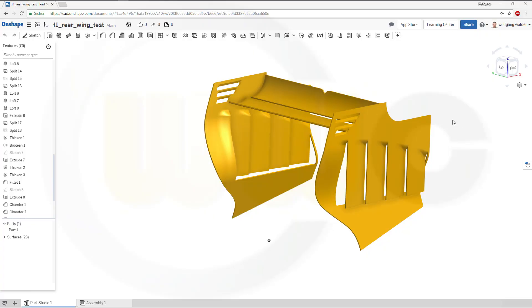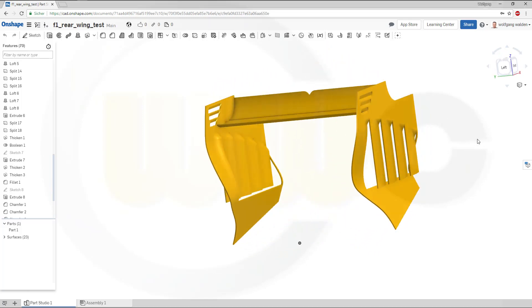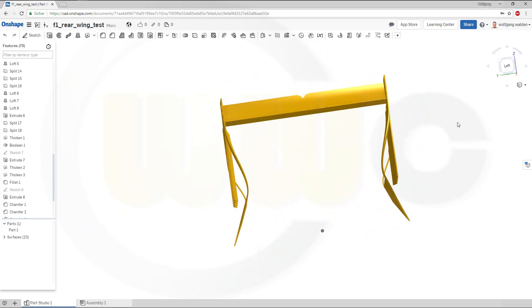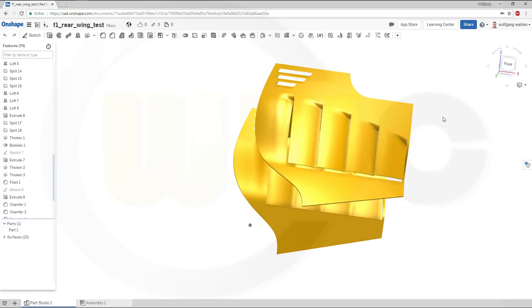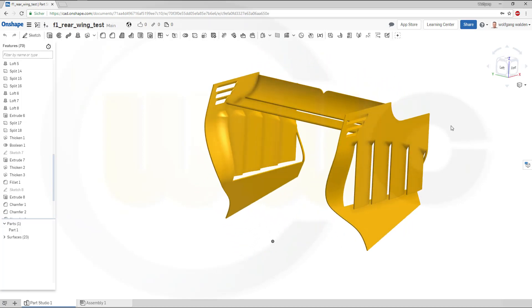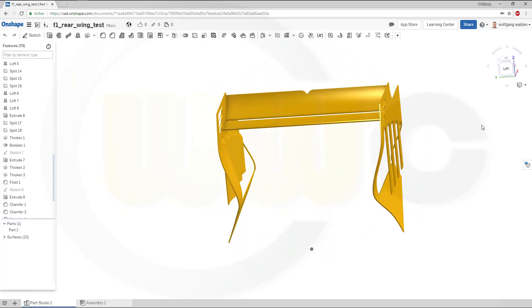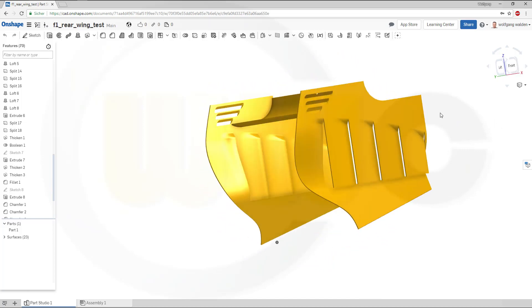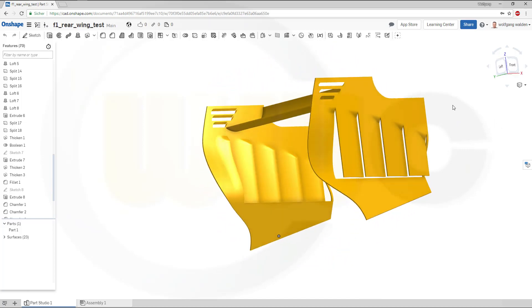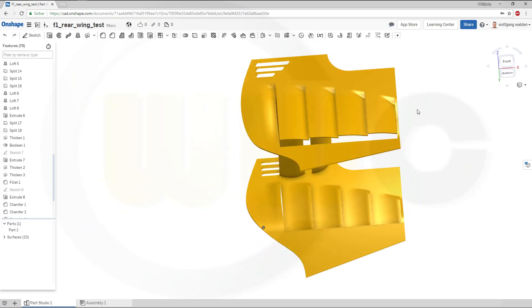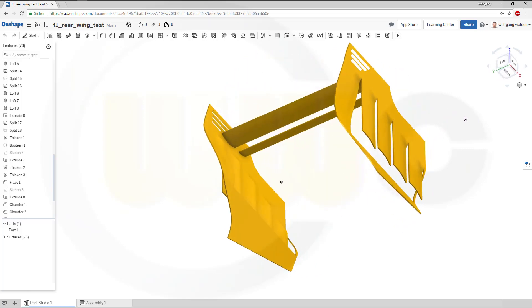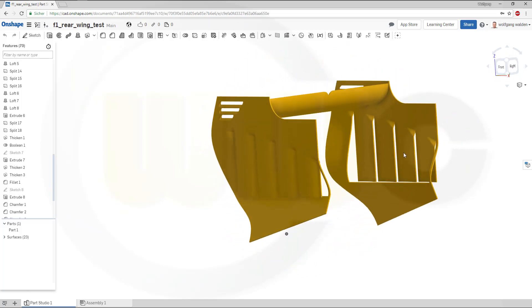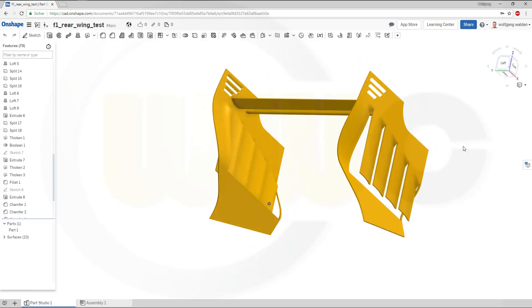Hi, welcome to an Onshape video tutorial. I want to do the F1 rear wing exercise now in Onshape. Despite Onshape lacking proper surface tools, it went quite well. So, let's have fun with Onshape.